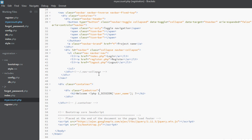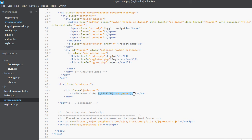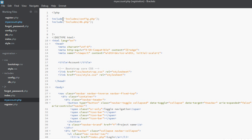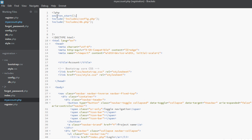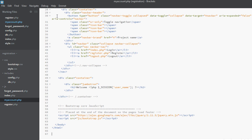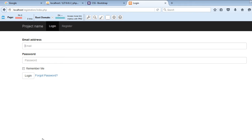Okay, I think, but whenever you use this session super global in any of the file you have to first start the session using this command session_start. Now we can use the session. So let's go ahead and view the my account link. I think it would be my account.php.